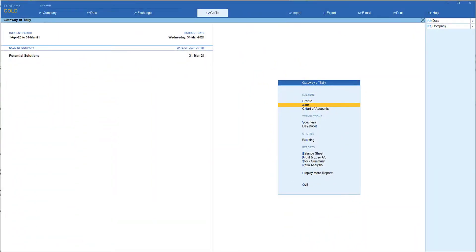Let's take the example of a customer where you are raising an invoice and providing a credit period. You want to configure interest and see the loss of return on investment. You also want to provide a grace period, meaning you won't calculate interest from the day it falls due. You can specify in Tally to give a grace period of three or five days, and after that if the amount is still outstanding, charge interest.